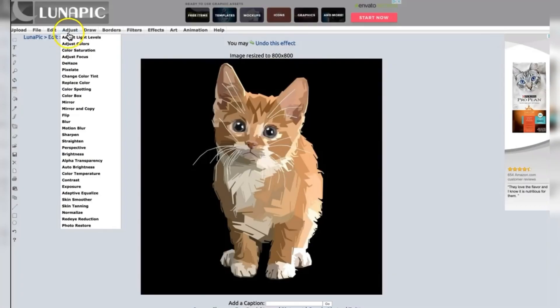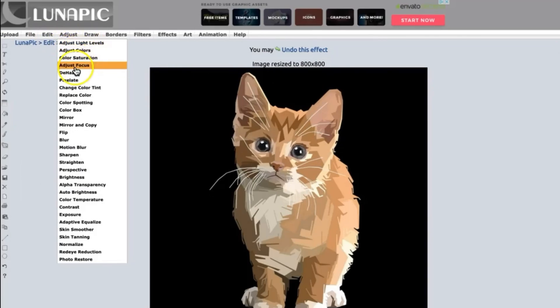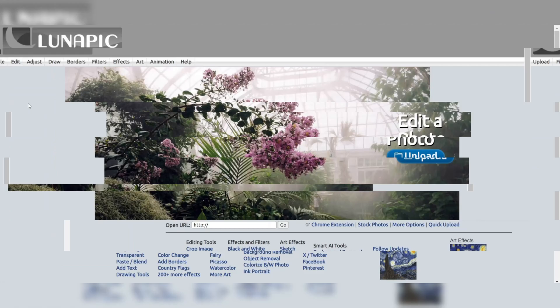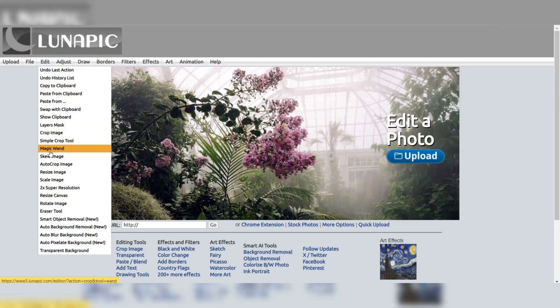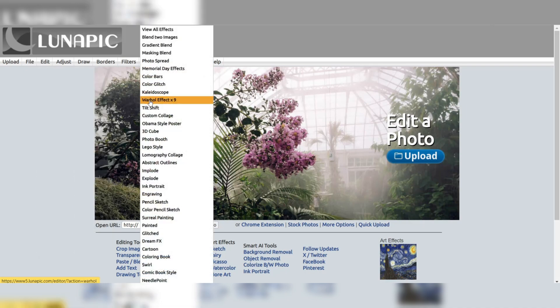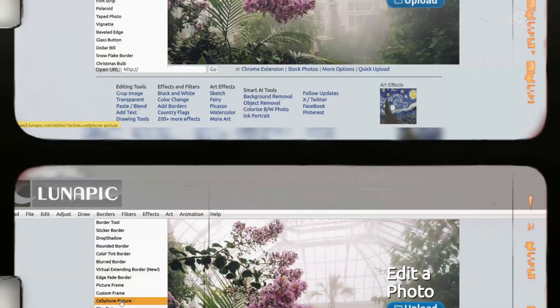Despite being a free alternative, LunaPic boasts an impressive array of features catering to a wide range of image editing needs. From basic adjustments like resizing, cropping, and color correction, to more advanced tools such as layering, text manipulation, and special effects, LunaPic provides a comprehensive toolset that rivals many paid software options.